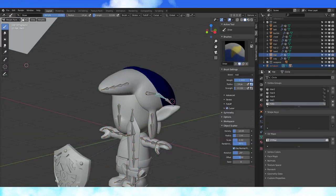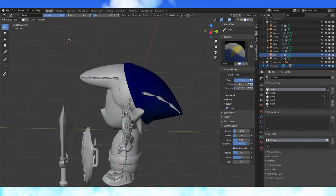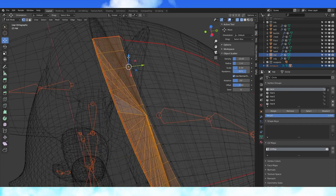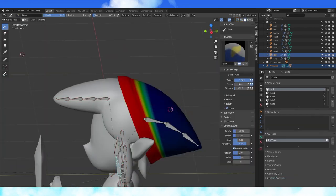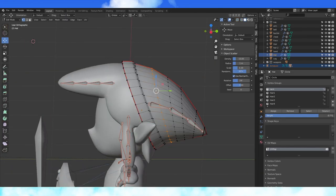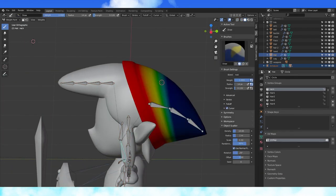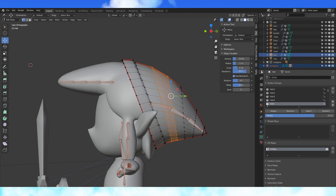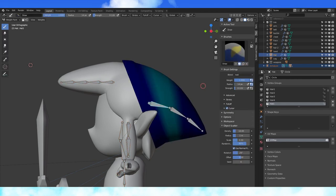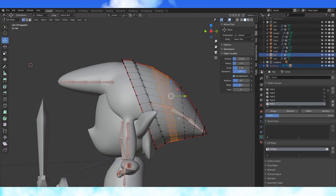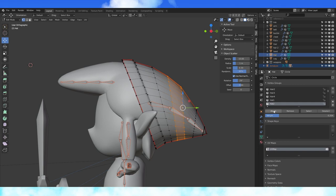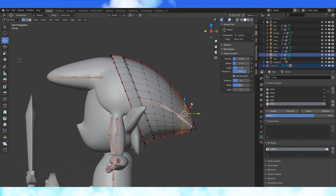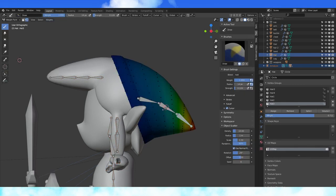Moving to the hat. Assign these edge loops to the neck bone. And assign this one with less weight. Select these two edge loops and assign with a low weight to the first hat bone. The same with these two and the second hat bone. And the final hat bone gets weight like this. Smooth as needed.